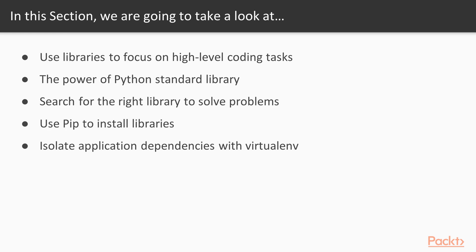Then, we'll take a look at the Python standard library, a huge collection of very useful modules and packages. Then in the third video, we'll take a look at the process that we need to go through to find and compare a potentially useful library to solve your problems.